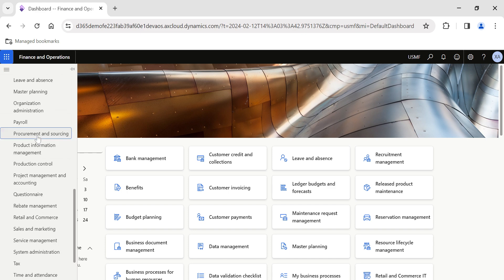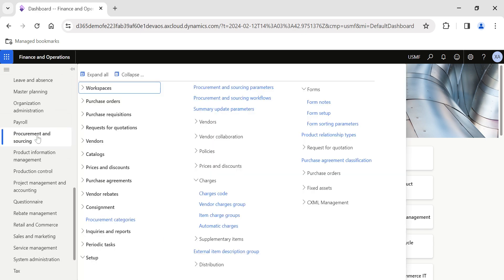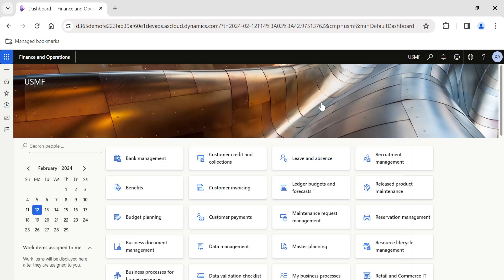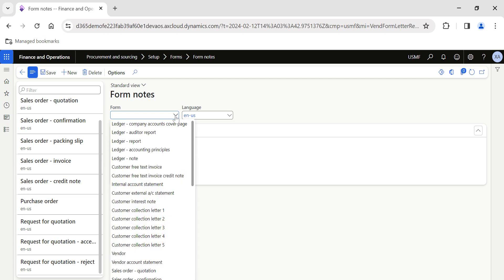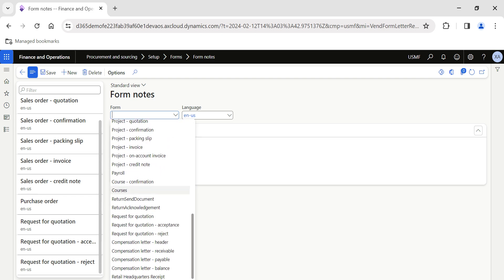Let's say I want to display a standard message in all of my purchase orders. In terms of your payment or delivery, you want to give some standard information to your vendors. To do that, navigate to the Procurement and Sourcing module, then inside Setup go to Forms and click on Form Notes. By default in D365, when you click on New, you will be able to view multiple forms for which you can add custom form information.